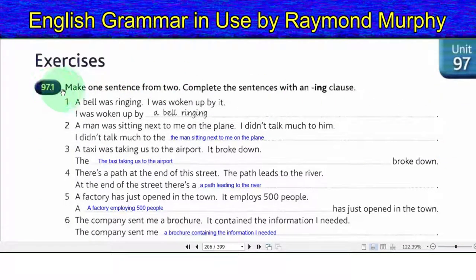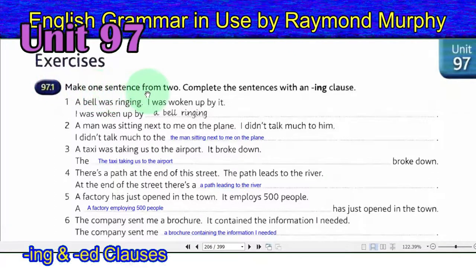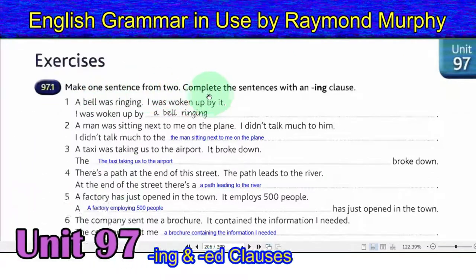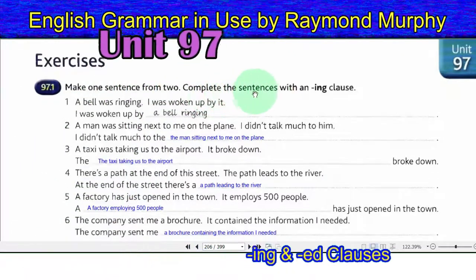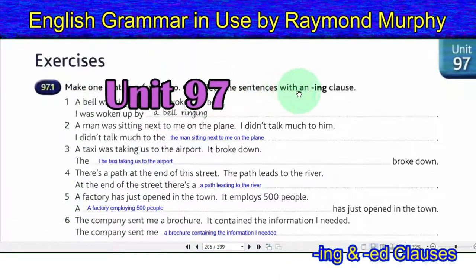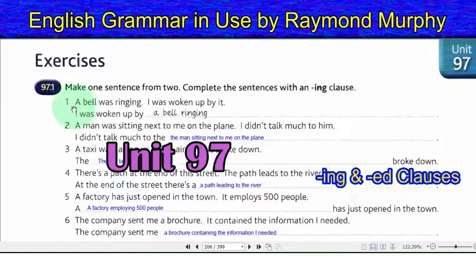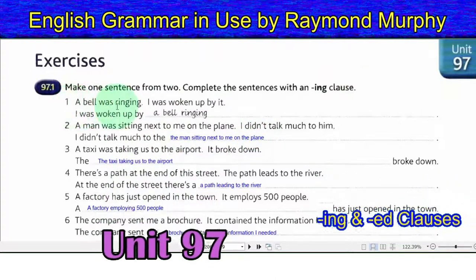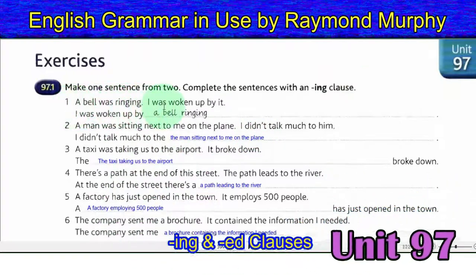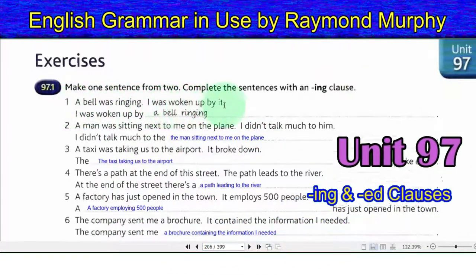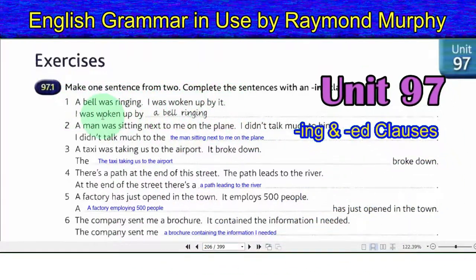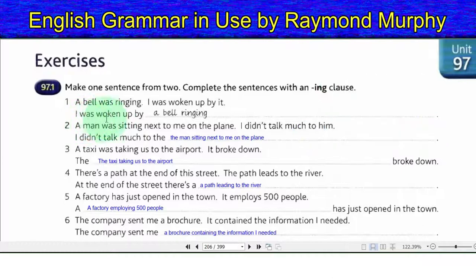97.1. Make one sentence from two. Complete the sentences with an -ing clause. One: a bell was ringing — I was woken up by it. Answer: I was woken up by a bell ringing.